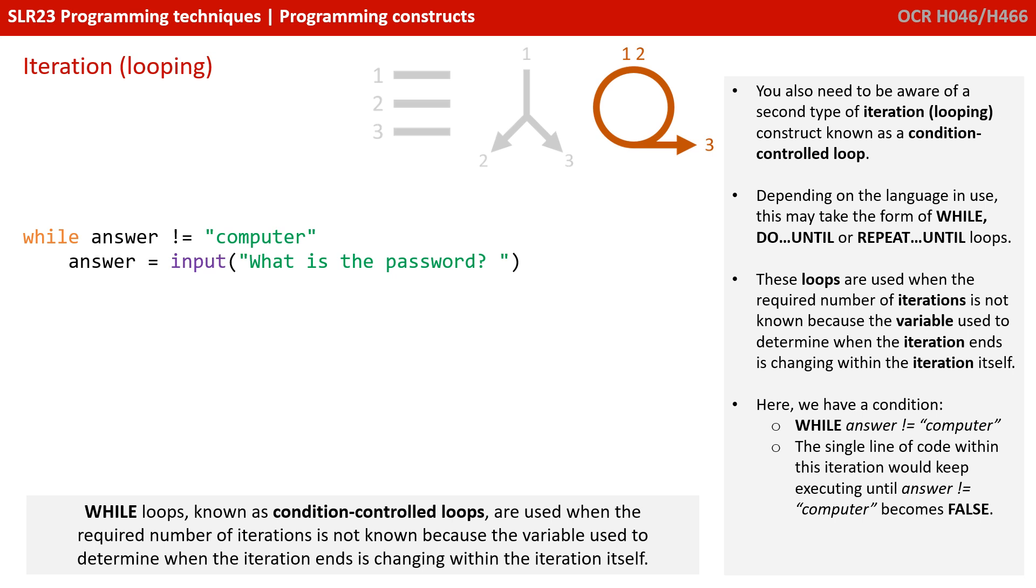So, previously, for example, with a for loop, we would say for one to ten, a fixed number of times. With a while loop, as an example here, we've got a condition.